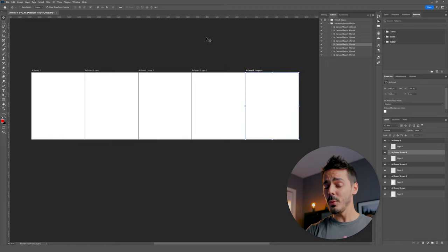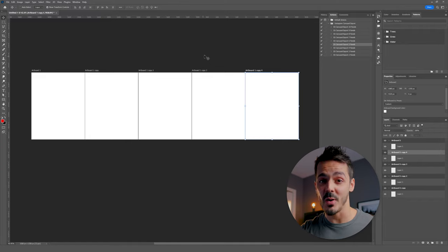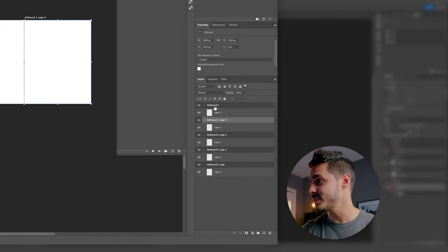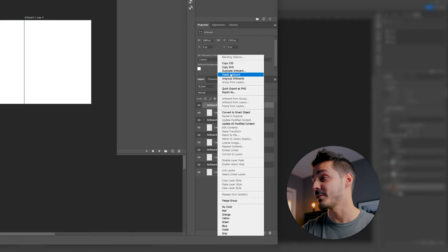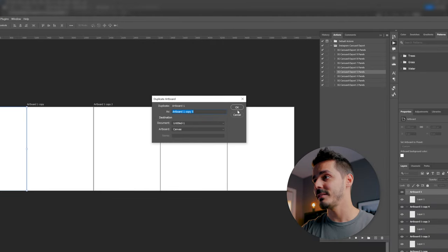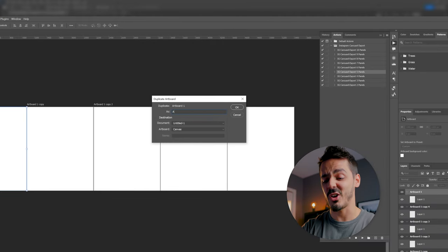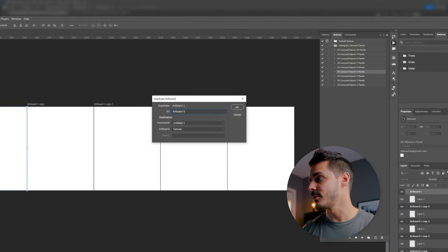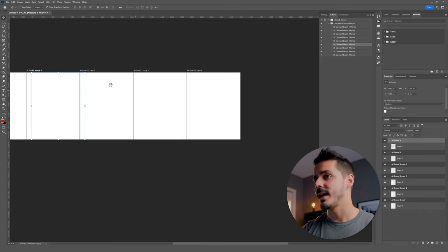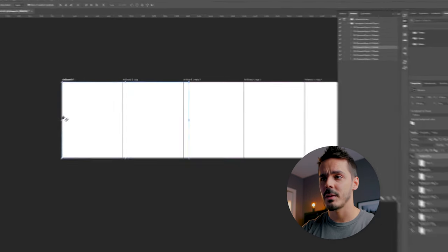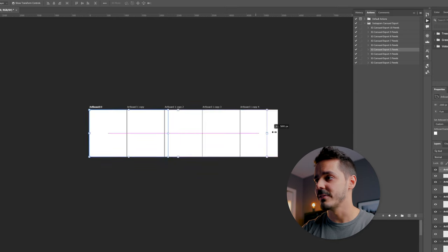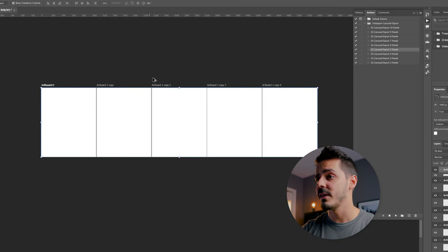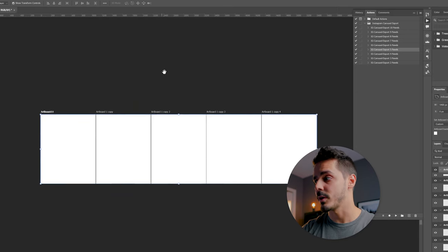Now we have four artboards, but we actually need one more that represents the overall artboard for this seamless post. So I'm actually going to duplicate this one here. Another method, I can just right click, say duplicate. I'm actually going to call this artboard zero and it's going to be on top of everything, but I'm actually going to click and drag it so that it is the full width of the document that we want to create.